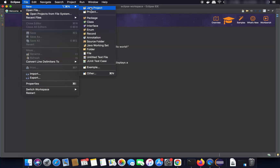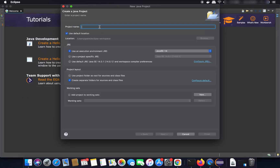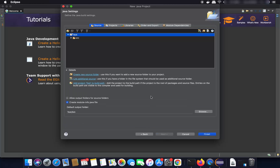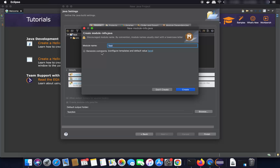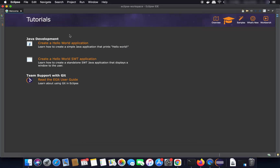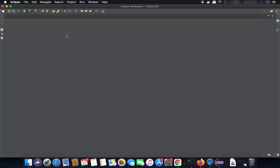Now let's create a new project. Click File, then New, then Java Project. Name the project — for example, 'test'. Leave the JRE environment and other settings as default, click Next, then Finish. It may ask you to create a module-info.java file — click 'Don't Create' to skip that.